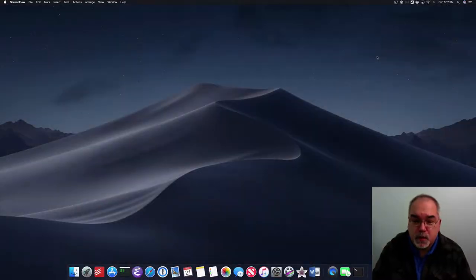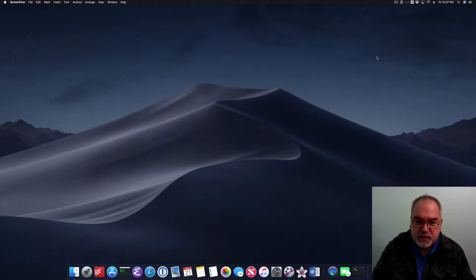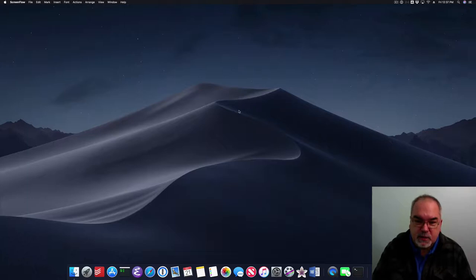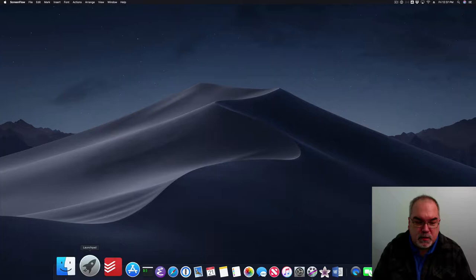Okay, so first up, we're going to look at the Mac, because that's probably the simplest one to deal with. And as you can see here on the screen, I've got my Mojave desktop.